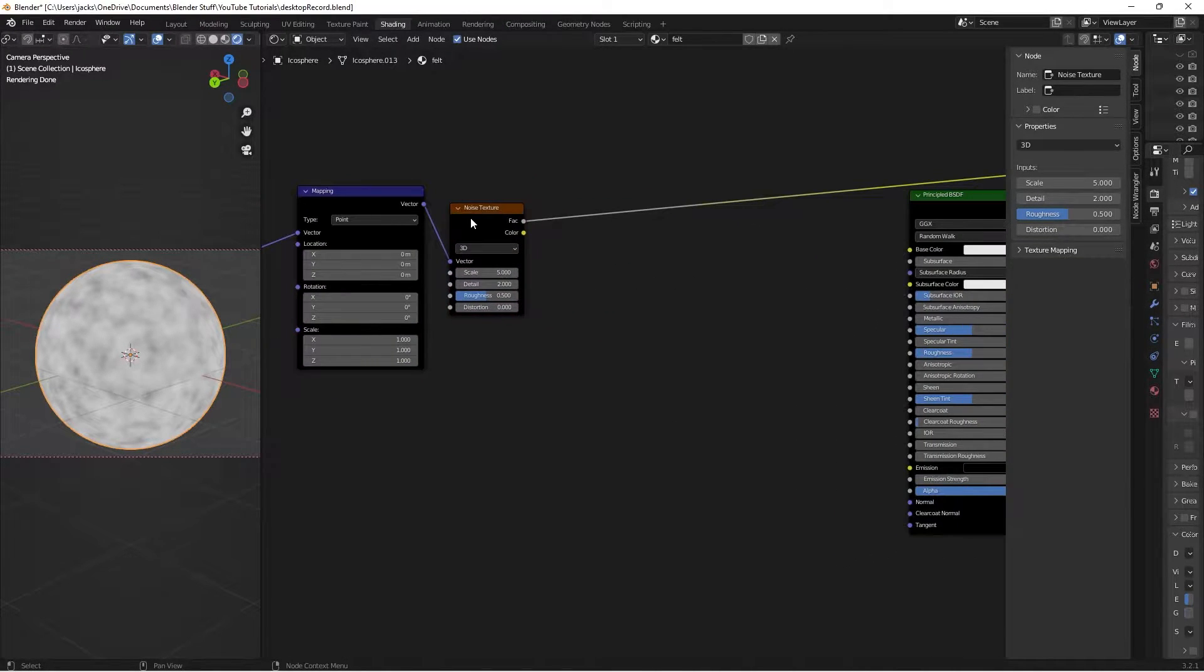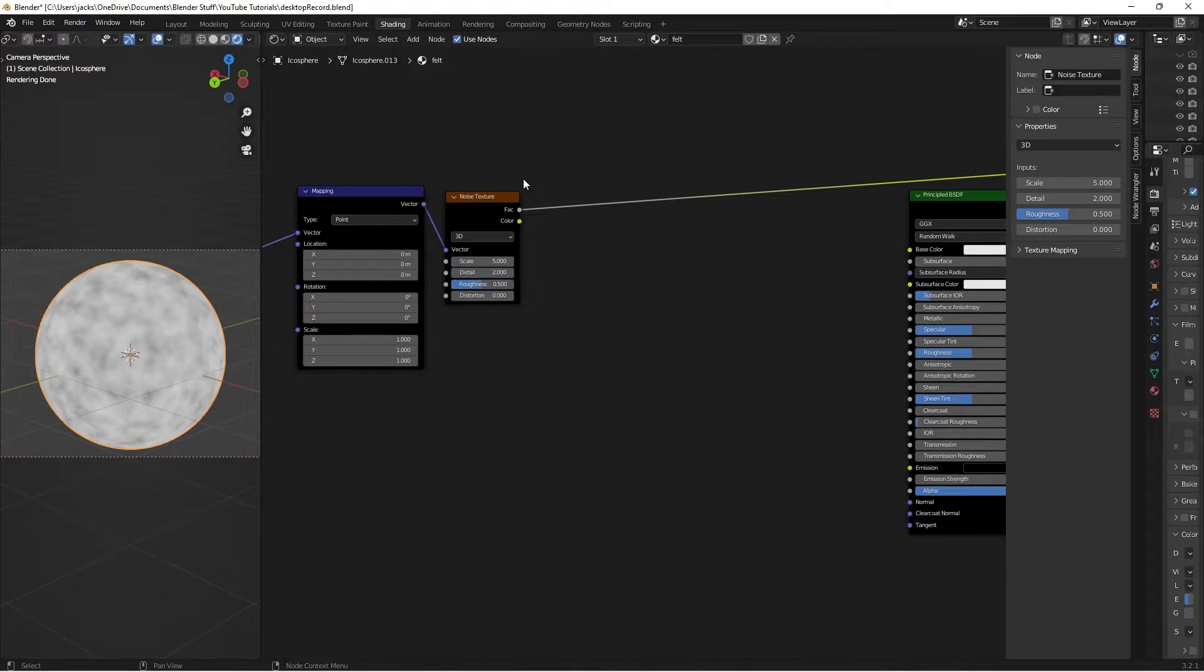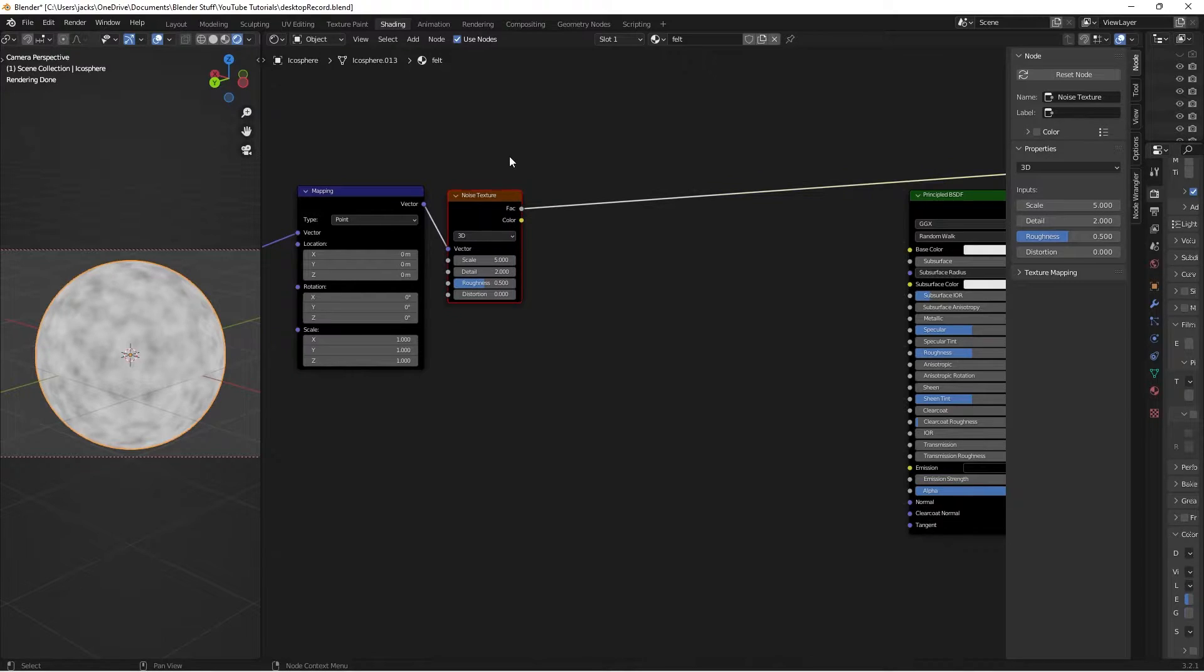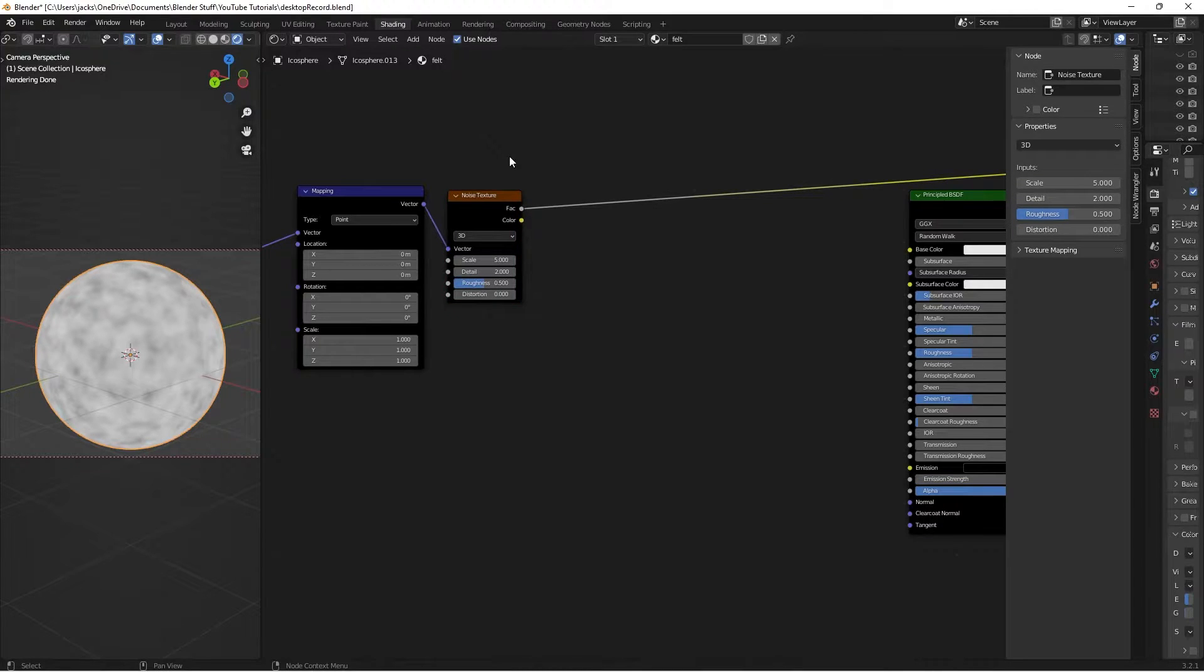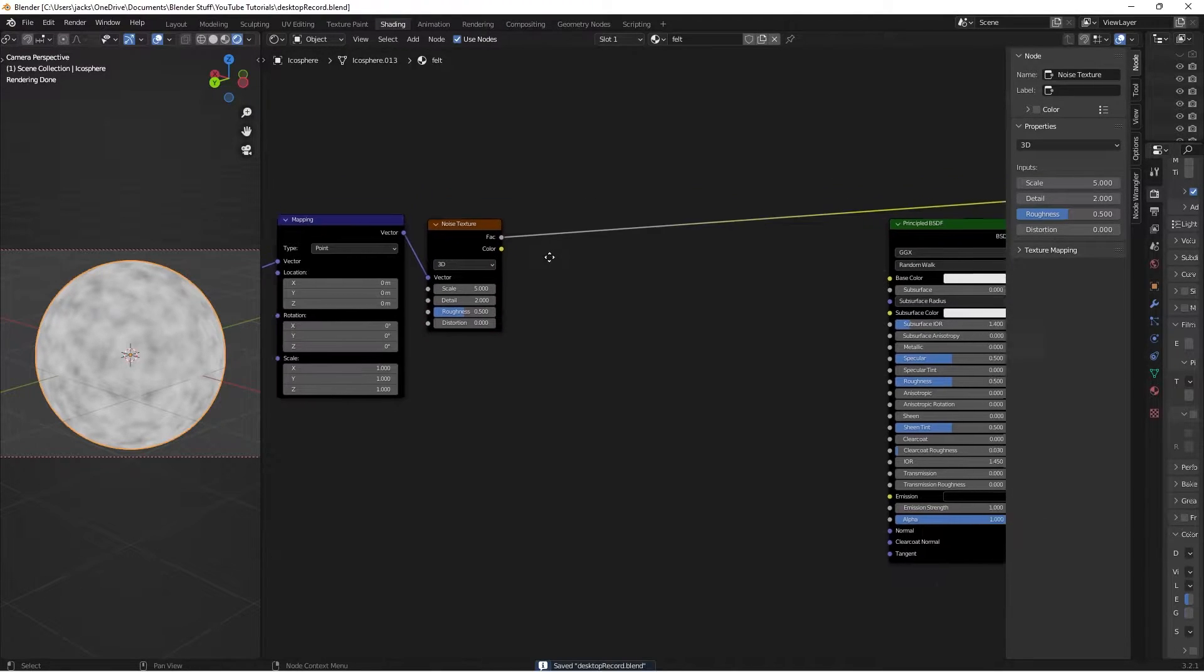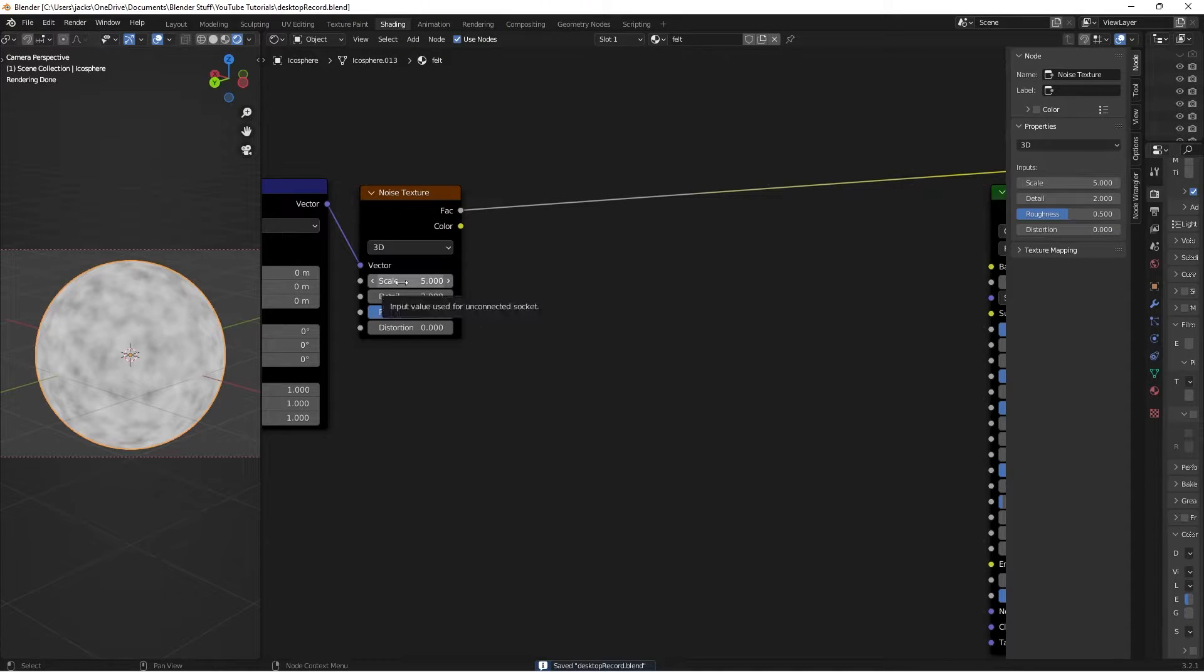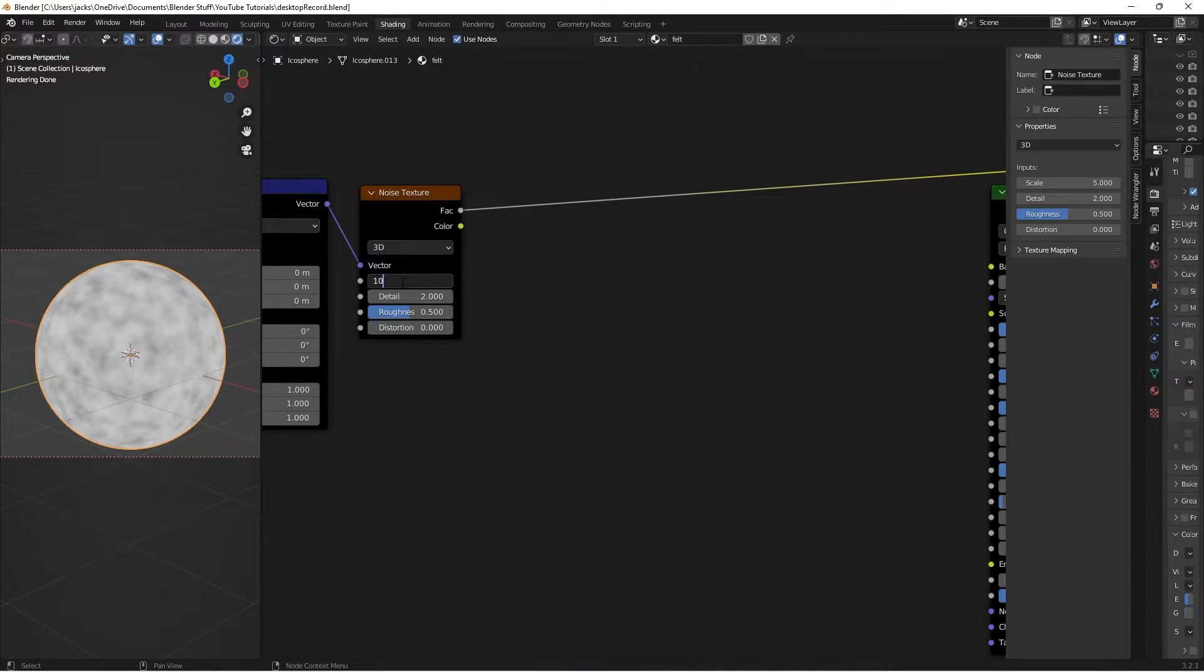So this noise texture is going to be sort of a waviness into the felt. And then we're going to create another one that's going to be a little fuzziness of the felt. So first to get the waves done we're going to change some values on this guy. We're going to change the scale to a 10.